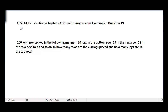CBSE NCRD Solutions, Chapter 5 Arithmetic Progressions, Exercise 5.3, Question 19. The problem is: 200 logs are stacked in the following manner — 20 logs in the bottom row, 19 in the next row, 18 in the row next to it, and so on. In how many rows are the 200 logs placed?